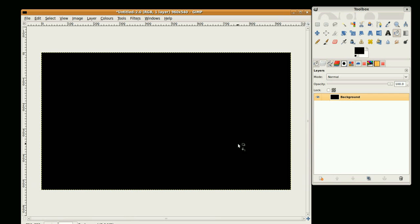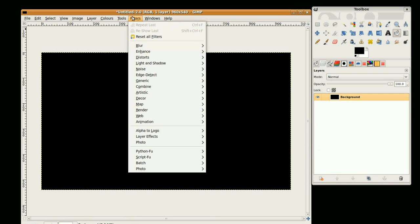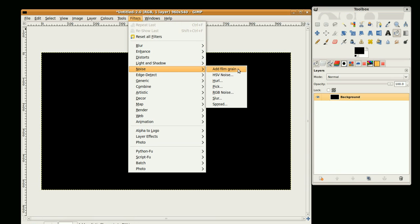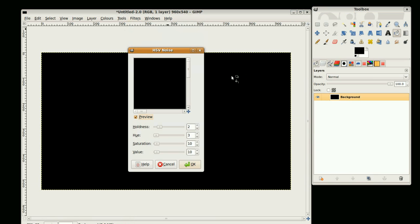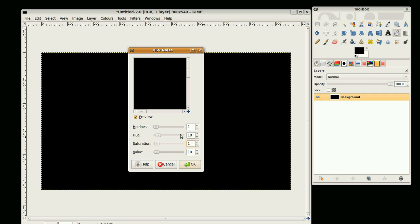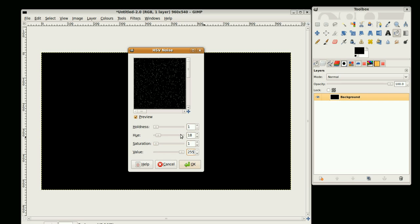I'm going to start off creating some stars by going to Filters, Noise, HSV Noise, and I'm going to set this to 1, 18, 1, 255. Press Enter and OK.